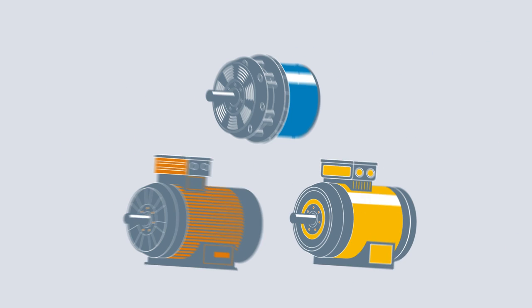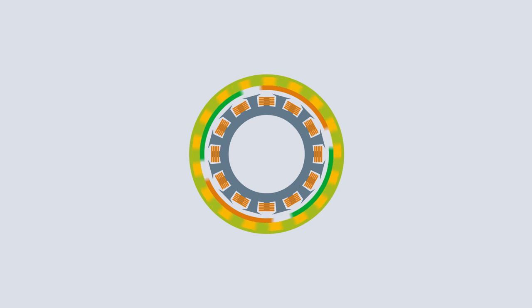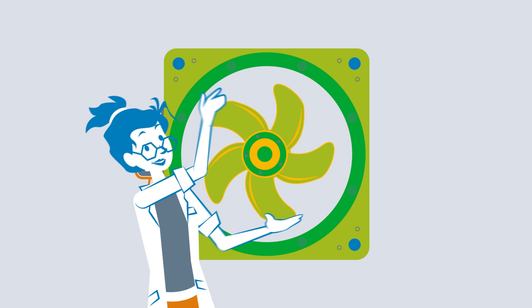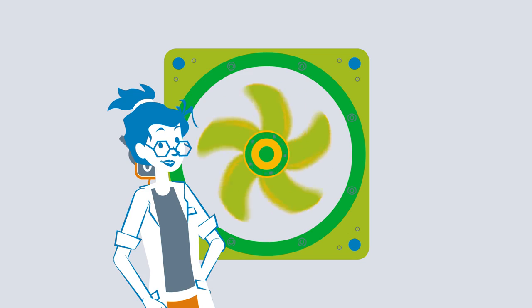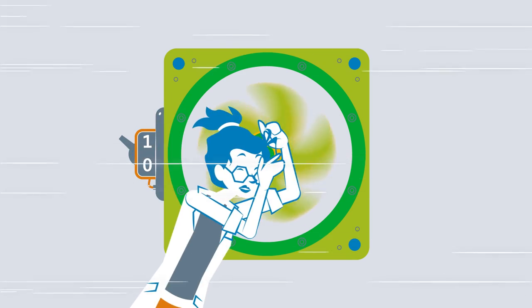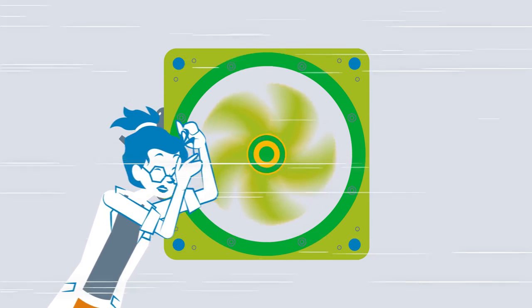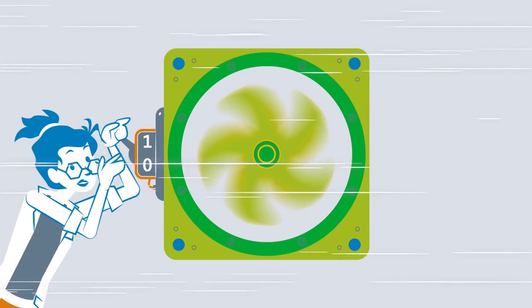Depending on the requirements and application, either an AC, EC or DC motor is used, mainly as an external rotor motor. This is because the impeller can be mounted directly onto the rotor. This makes the impeller motor unit extremely short and compact, creating more space for air flow.